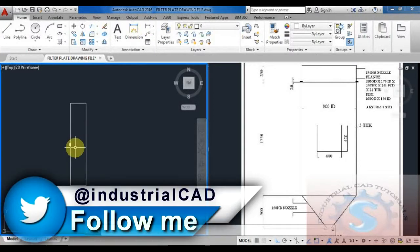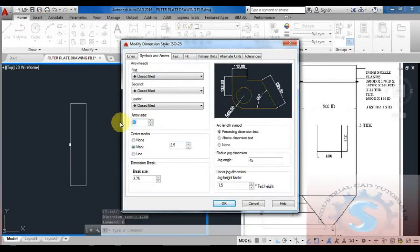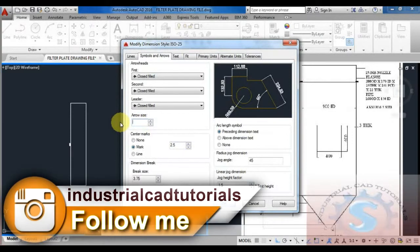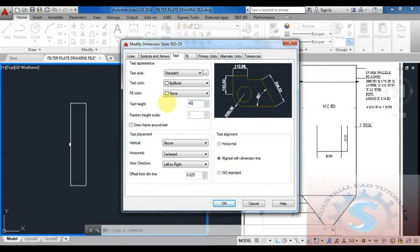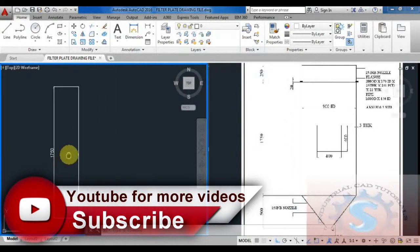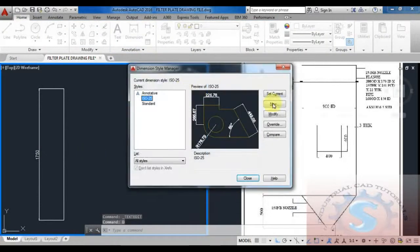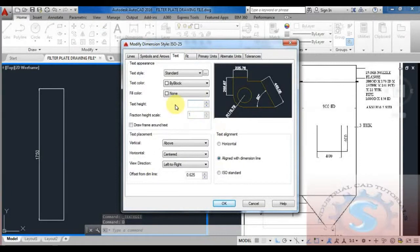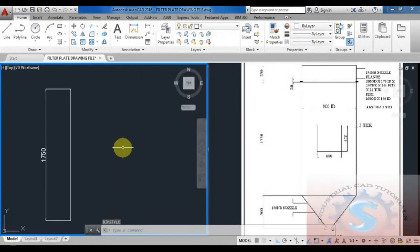I want to change the dimension style. Go into the dimension style manager by clicking D and Enter. I am changing the arrow size to 20 and the text height to 40, then click OK. The 1750 is looking small, so I am again changing the dimension using D Enter. The dimension style manager dialog box appears; I am giving text height 60 and clicking OK and close. This dimension is OK.